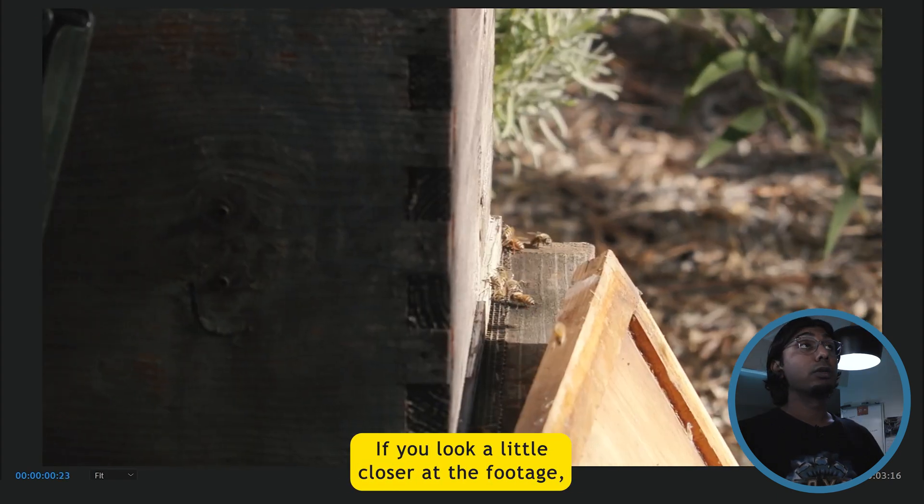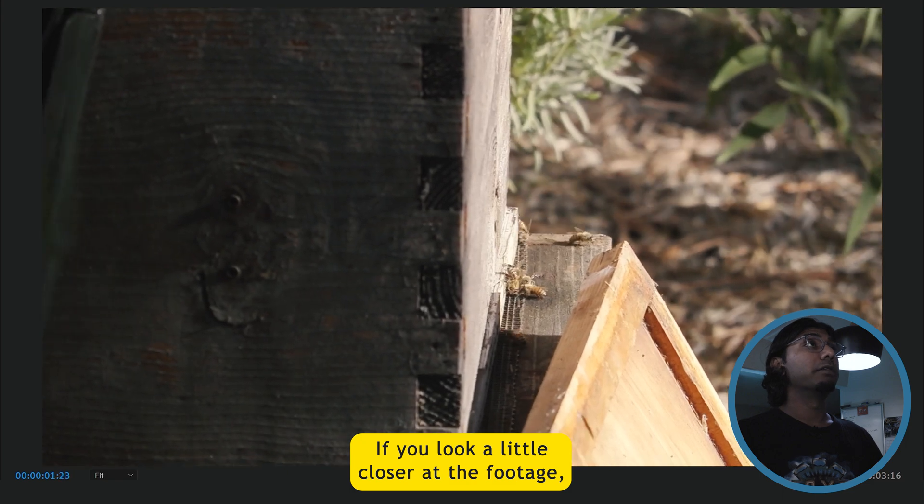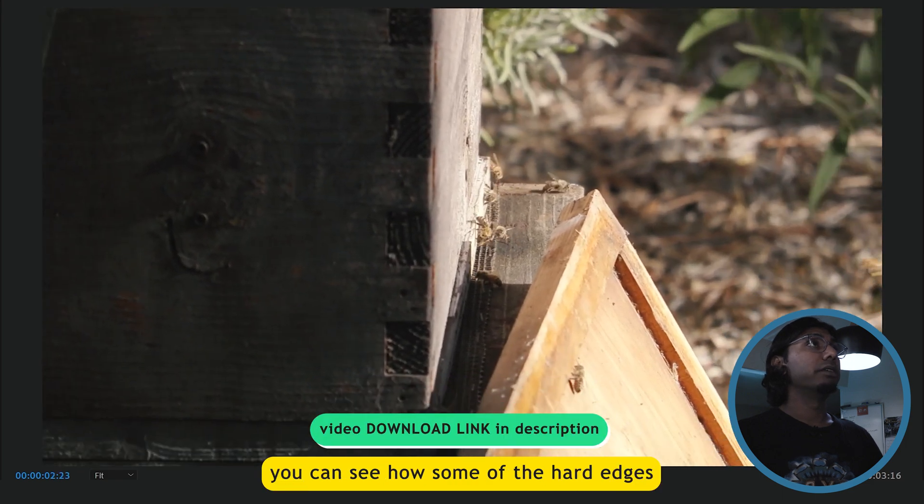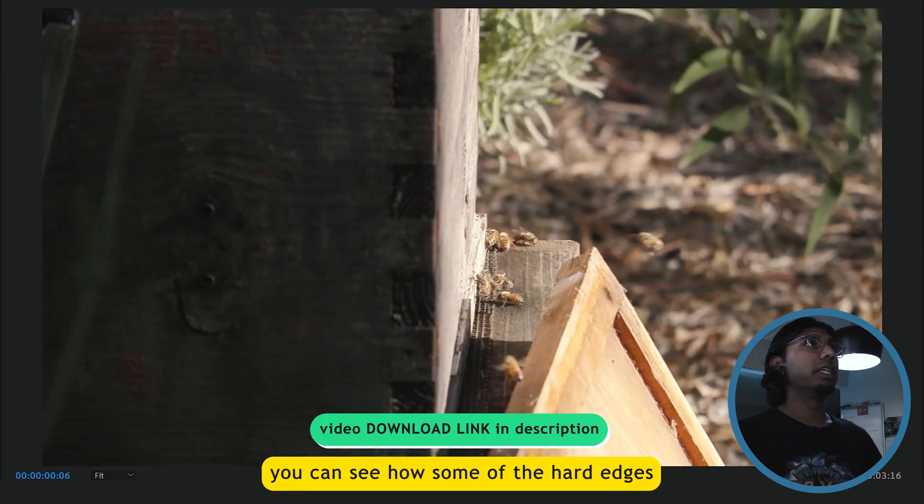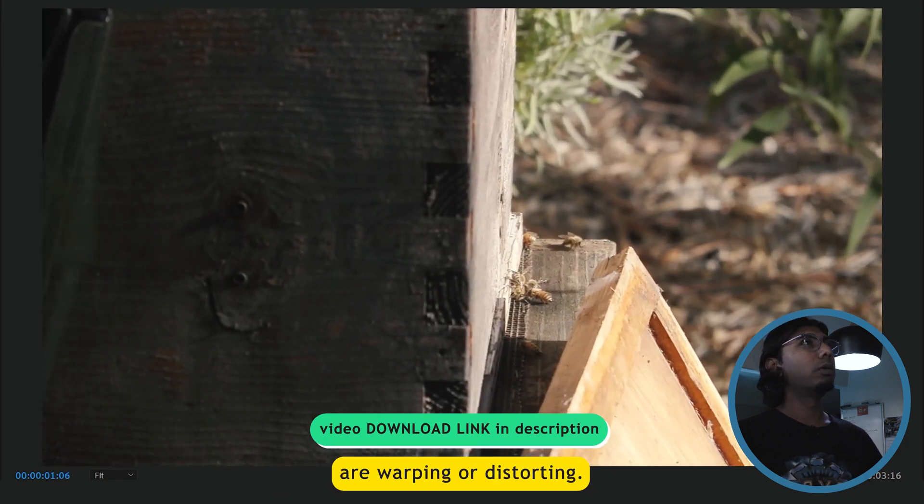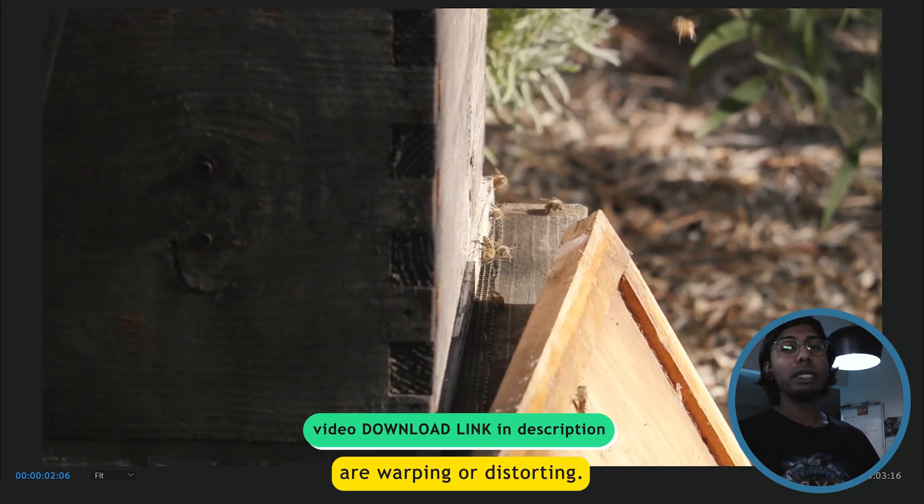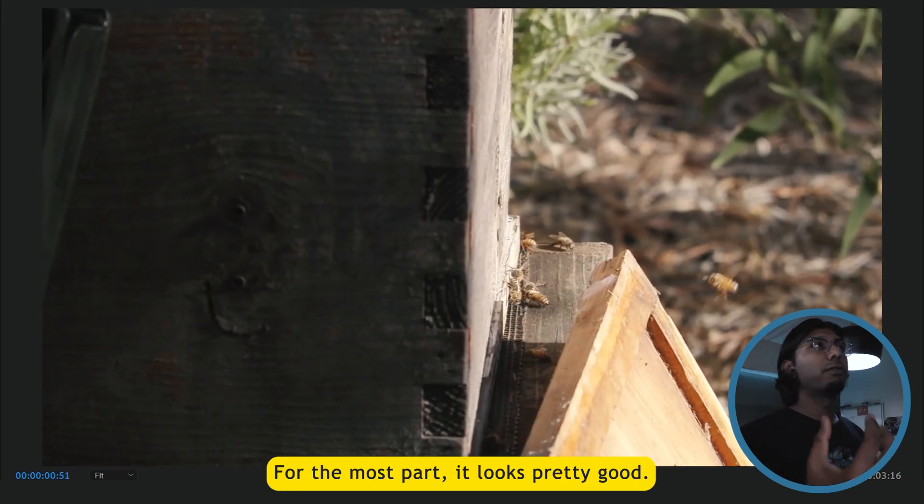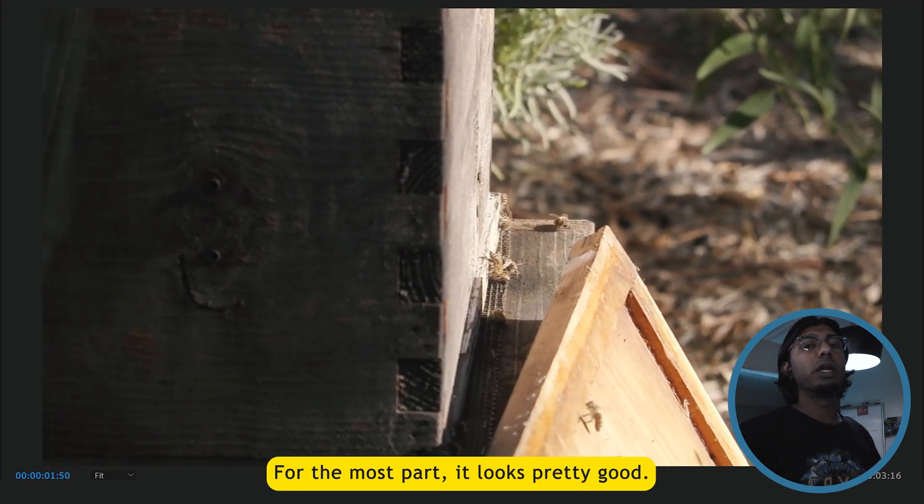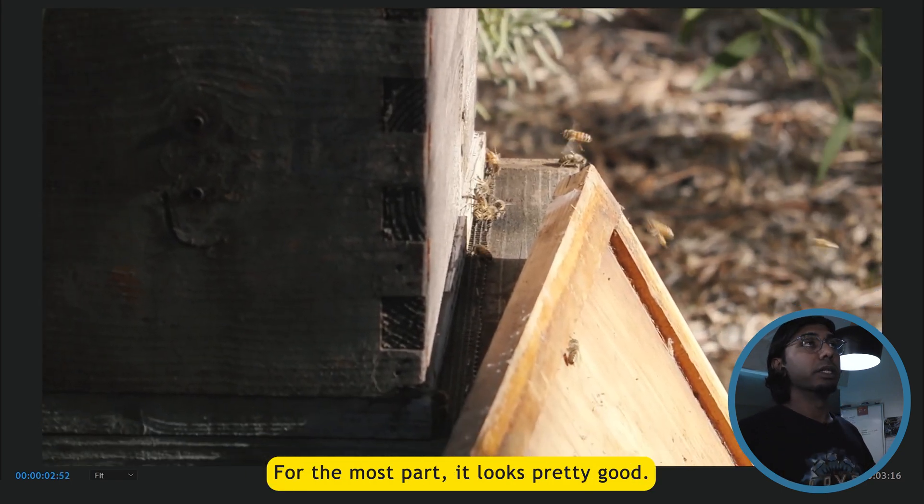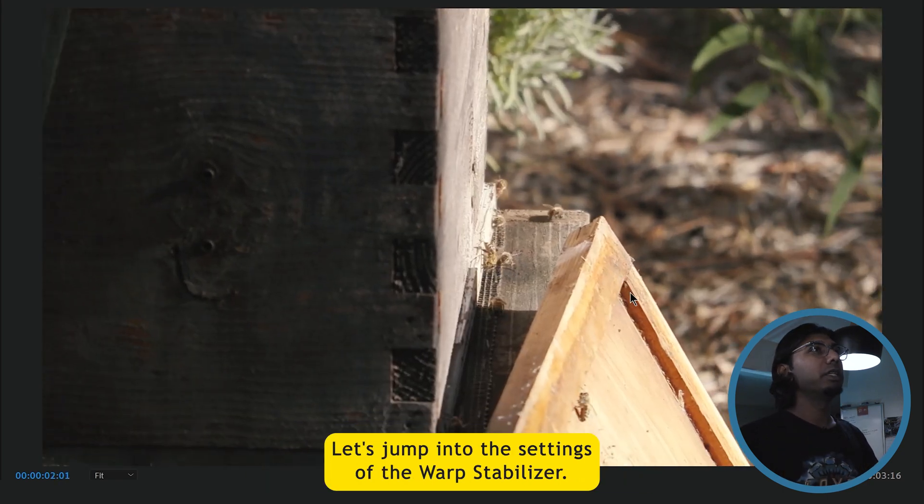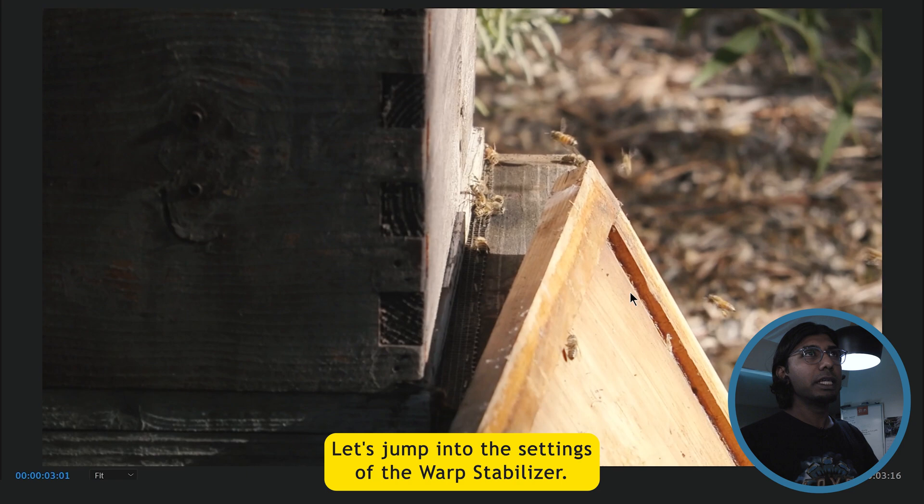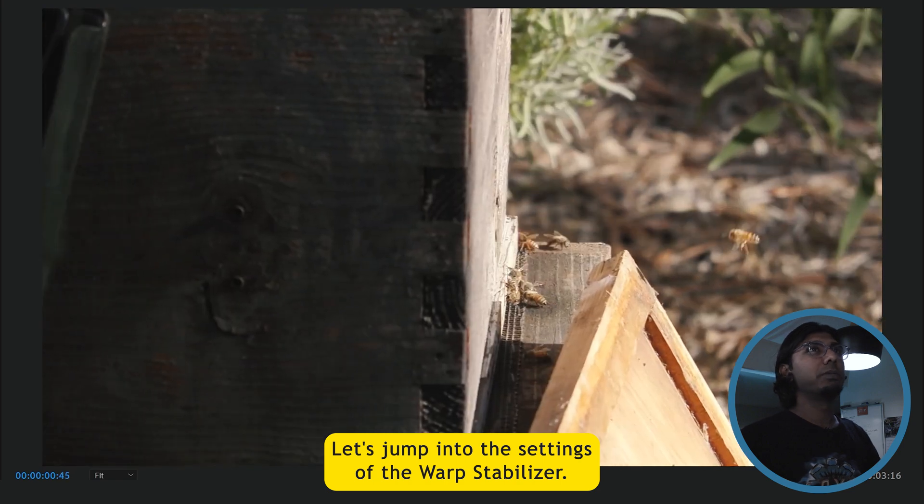If you look a little closer at the footage, you can see how some of the hard edges are warping or distorting. For the most part, it looks pretty good. Let's jump into the settings of the warp stabilizer.